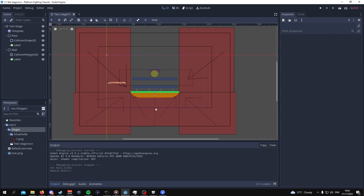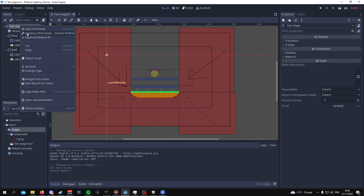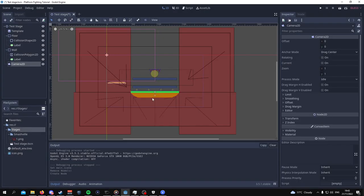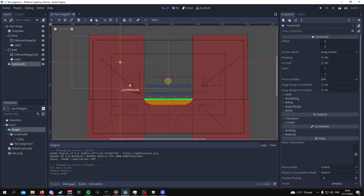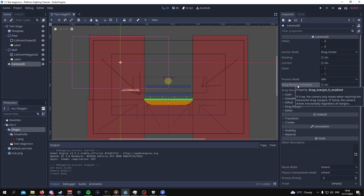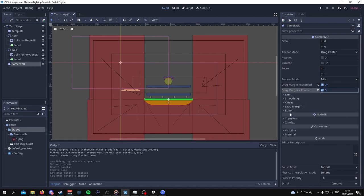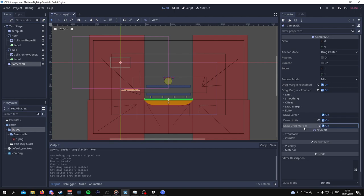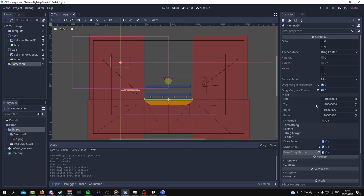Now for the last thing that I have to add before I end this tutorial for part one, would obviously be the camera so that we can see whether or not everything works or looks as how it's supposed to look. So you want to go to test stage and add a child node. The child node has to be a camera 2D. Now, as you can see, the position for the camera 2D is a bit odd, but we are going to sort this out in other parts of this series. The main focus here is not to worry about the position of the camera, but to enable the right settings.